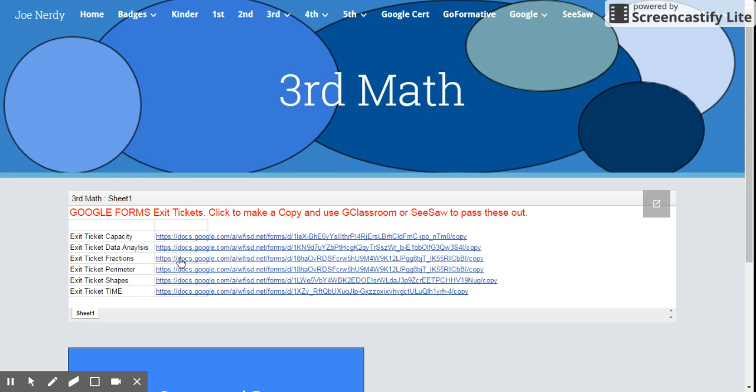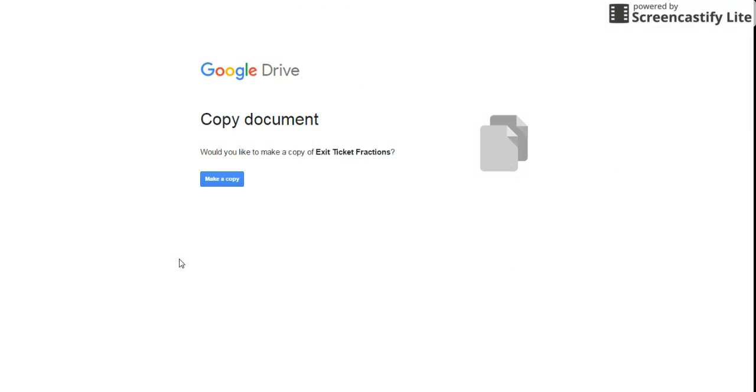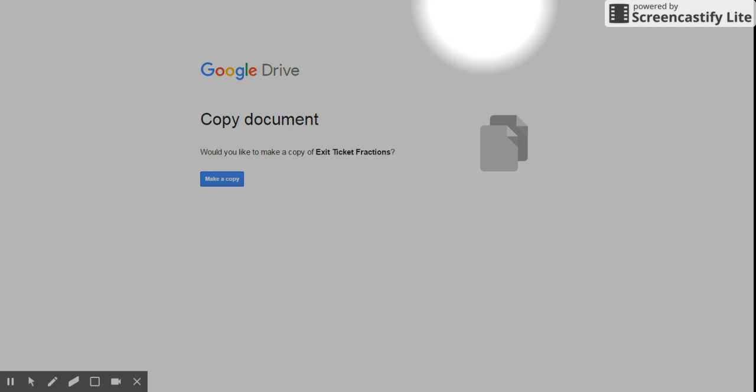All right, so a new tab popped open and we want to make a copy.